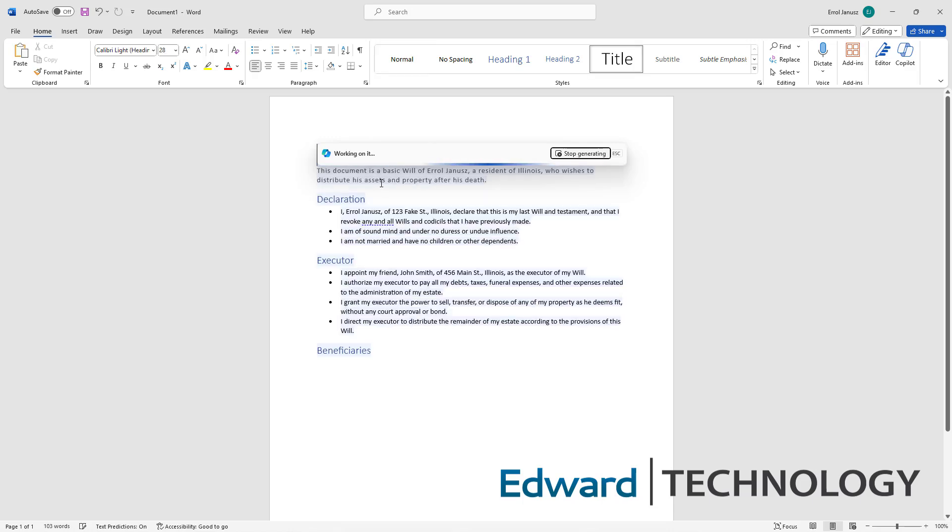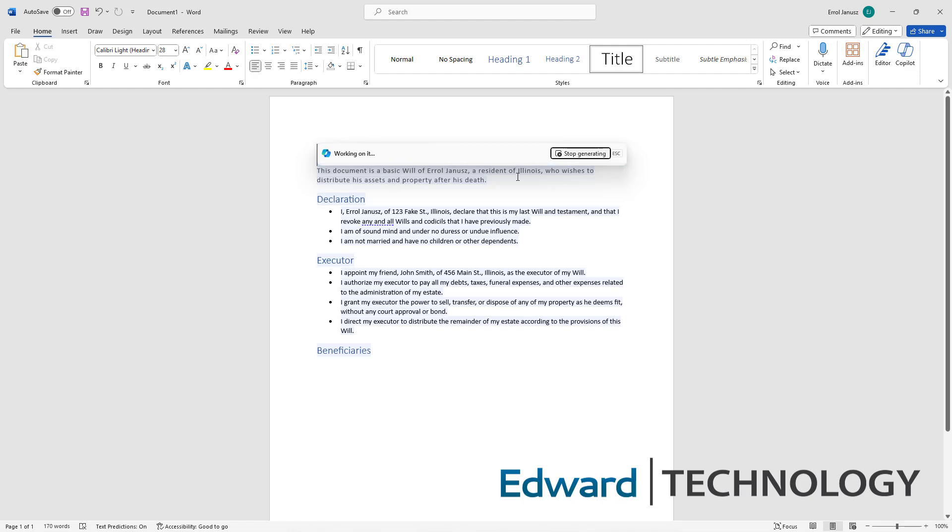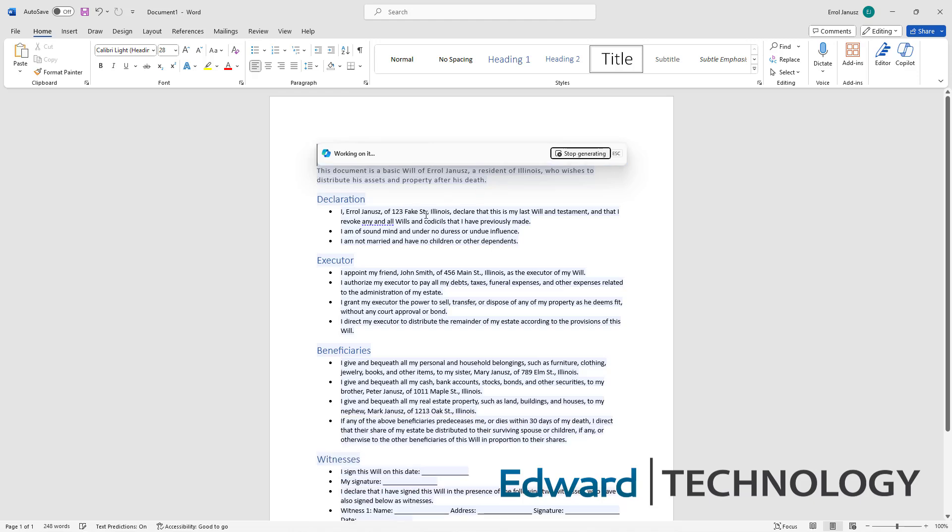So this document is a basic will of Errol Janusz, a resident of Illinois. I, Errol Janusz, at 123 Fake Street.